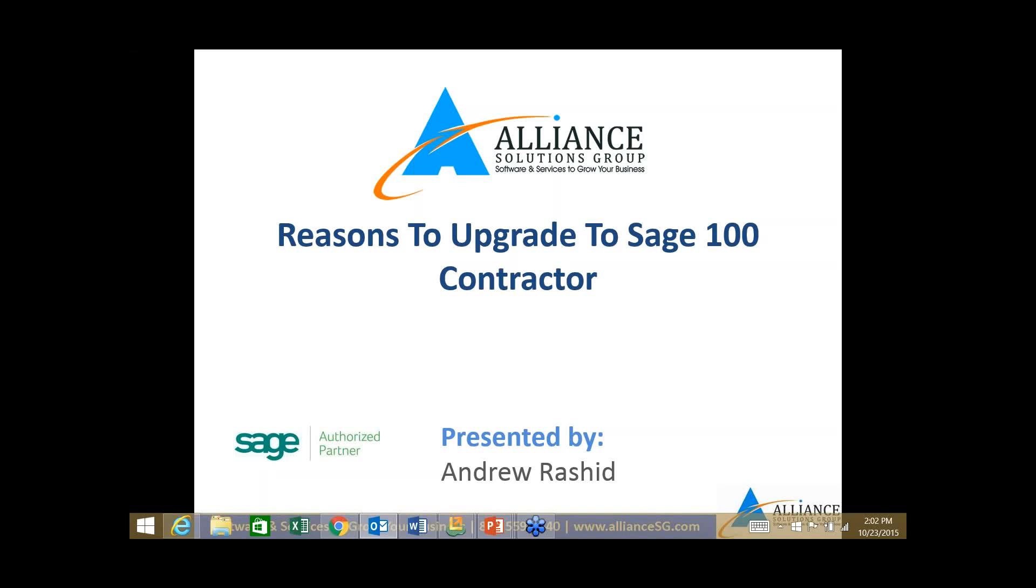I see a few more people jumping onto the call, but we're going to go ahead and get started. It's two after two. Today we're going to be going through a presentation on reasons to upgrade to Sage 100 contractor. My name is Andrew Rashid, I'm with Alliance Solutions Group.